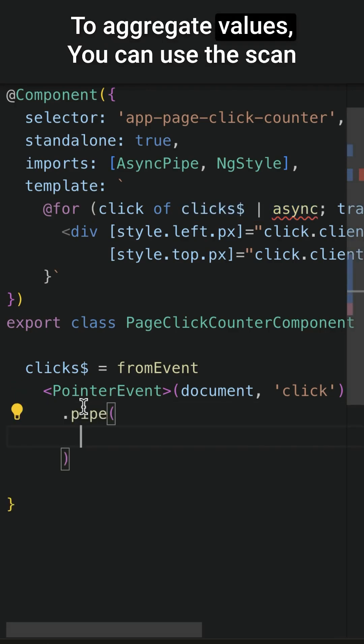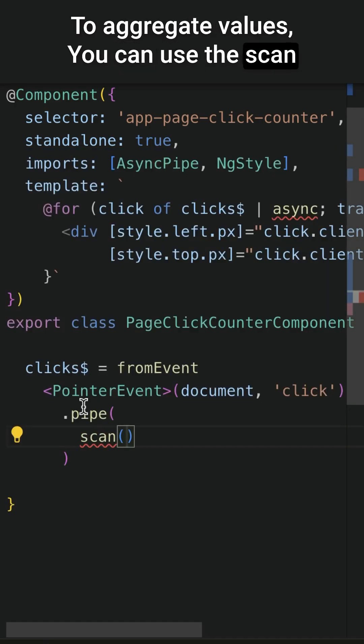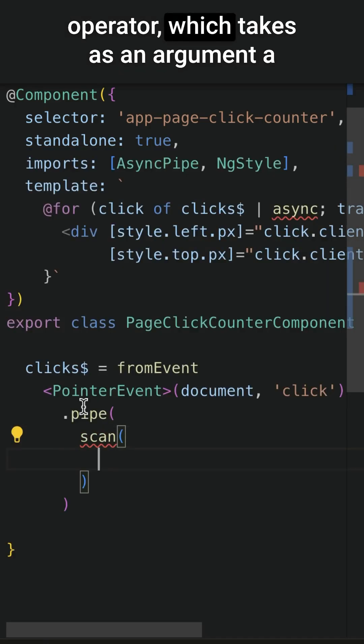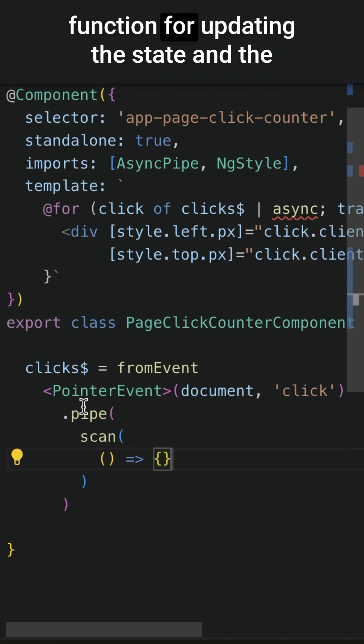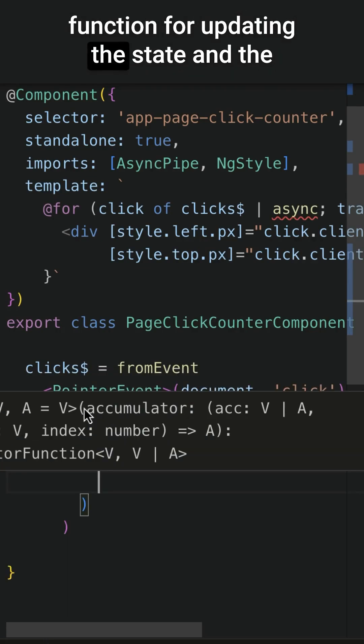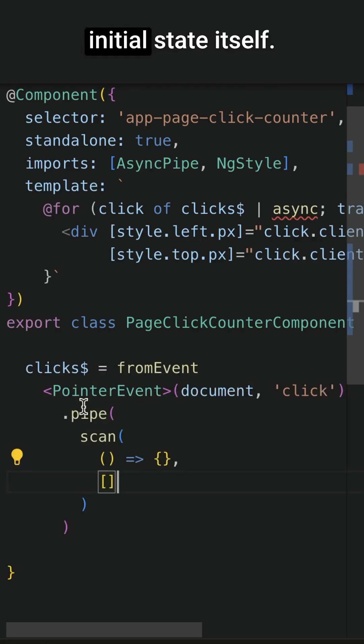To aggregate values, you can use the scan operator, which takes as an argument a function for updating the state and the initial state itself.